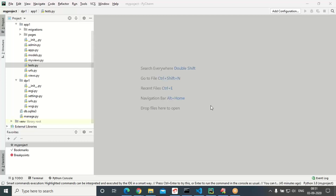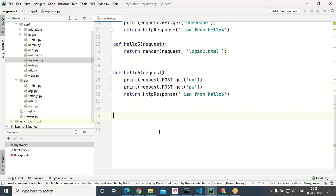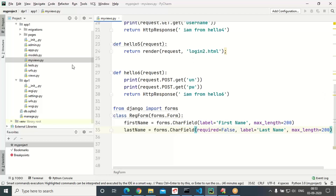Hello guys, let us see Django support in the case of form development. Django provides a lot of support to develop a form. Let us see what is the procedure and what kind of simplicity we will be getting while developing a form. Inside myviews.py, we will be developing a class for form development purpose.